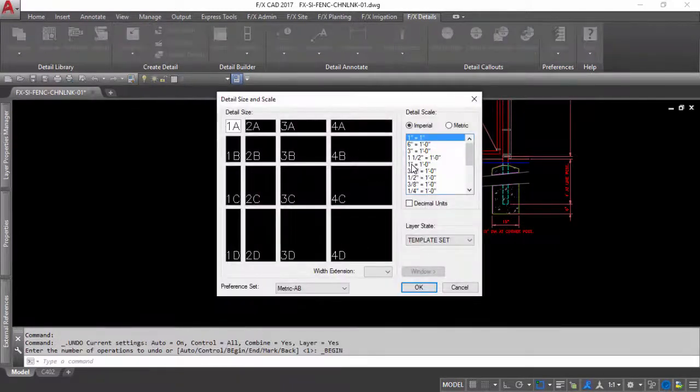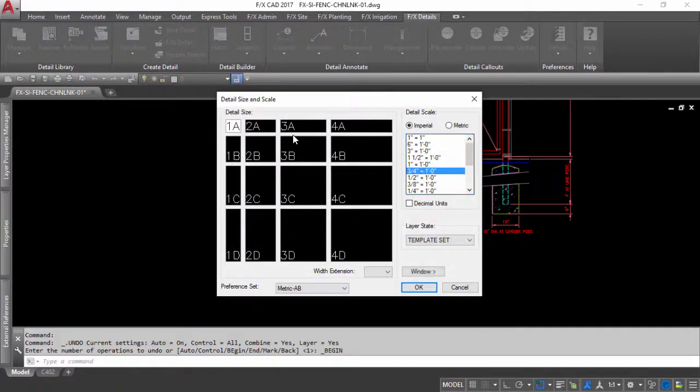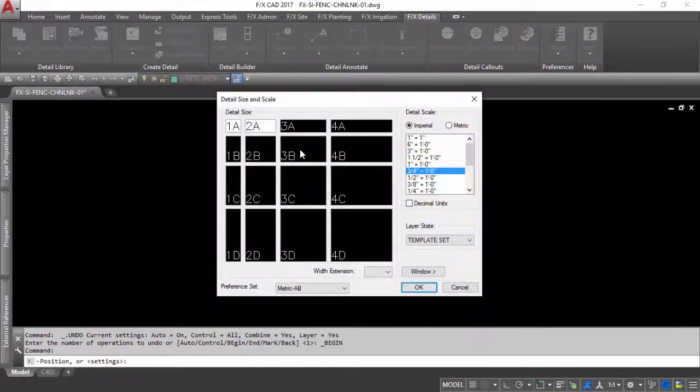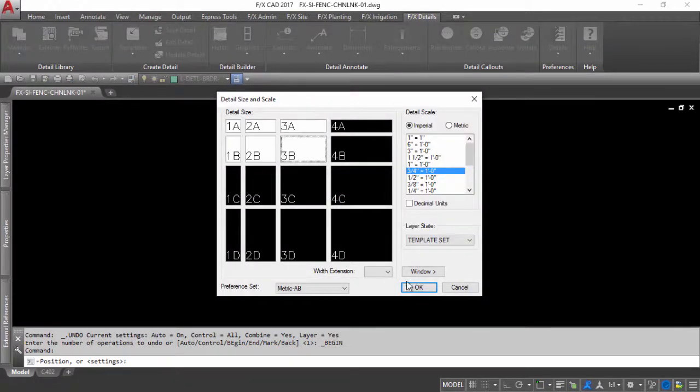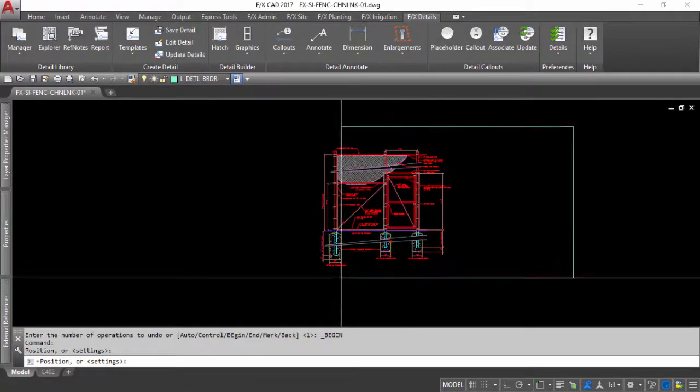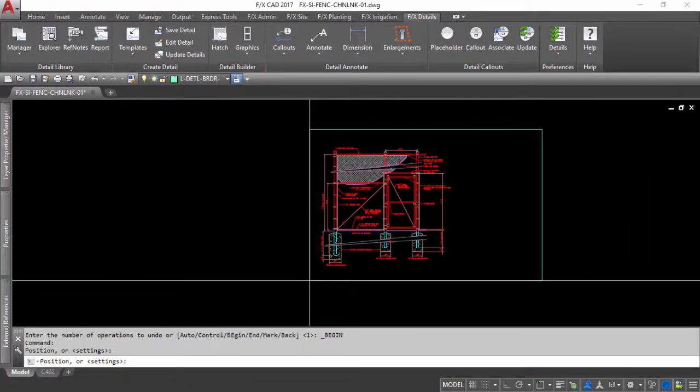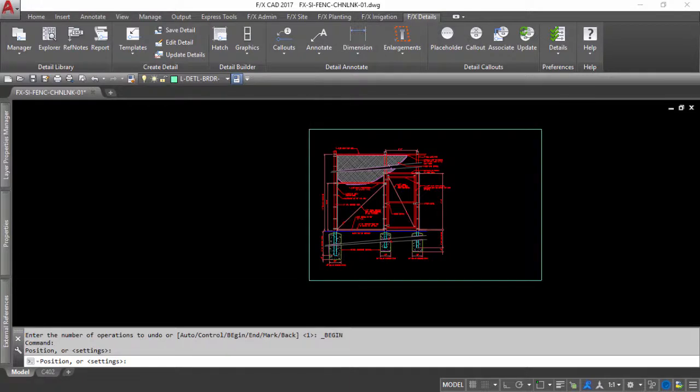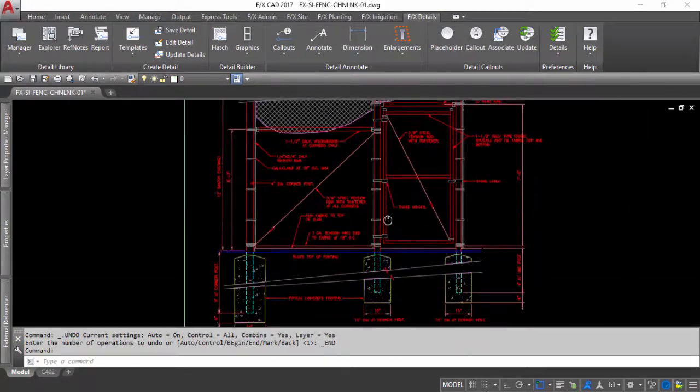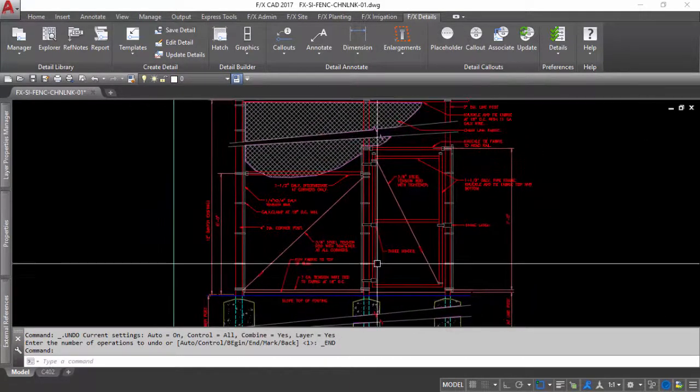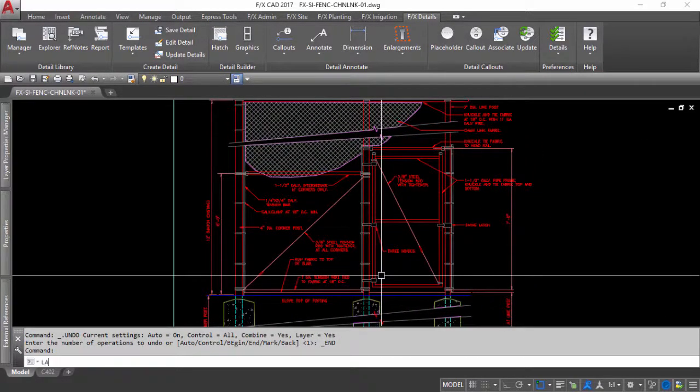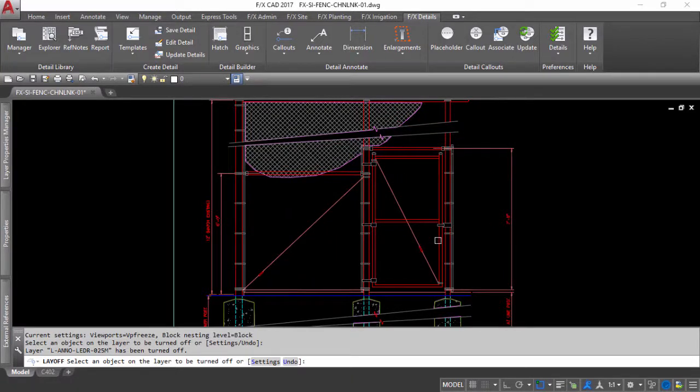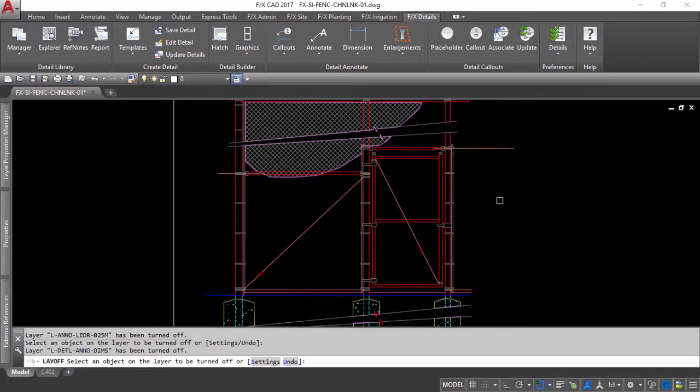If you are starting a detail from scratch, just pick the proper detail template size that will accommodate your enlargement you plan on putting with the detail. Once you have set this up, turn off or freeze any annotations and dimensions so they don't get in the way of the magic that is about to happen.